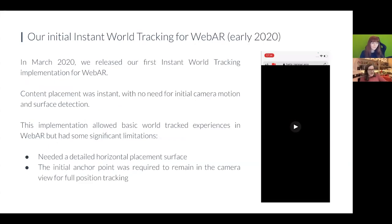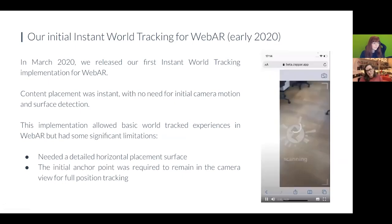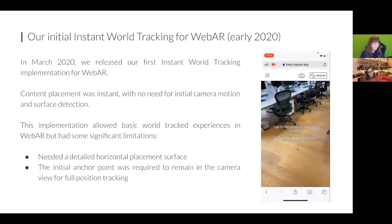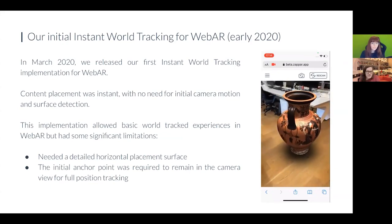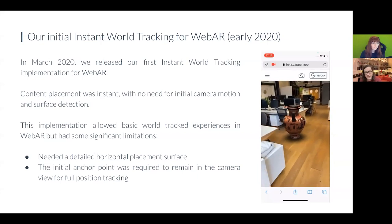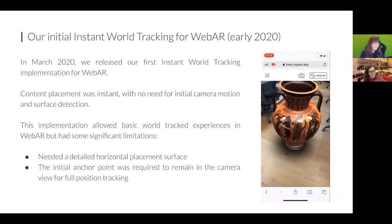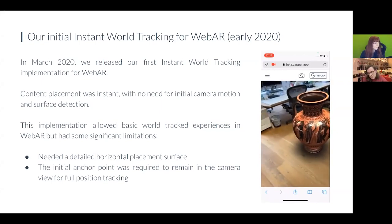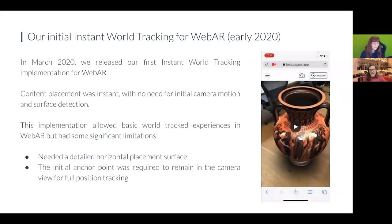Back in 2020, we released our first instant world tracking implementation for the web, which had its share of limitations but did allow instant placement of content. One advantage of not needing scale to be defined is that users can instantly place content and it will follow the texture underneath the object. However, this implementation assumed the plane was horizontal and well-textured, and the placement point needed to stay inside the camera view at all times for it to track properly. That was quite a big limitation, but it did allow a set of world tracking experiences to be possible in the web.